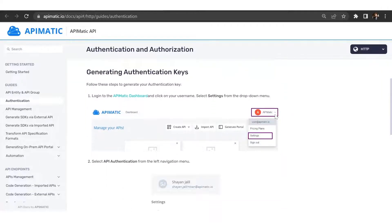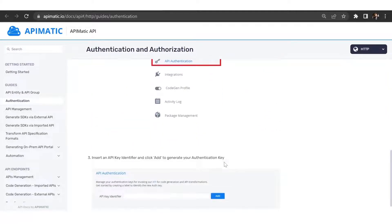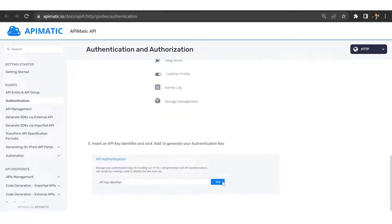So the steps are you log into your API-Matic dashboard, click on settings, go into API authentication, and then add your key.